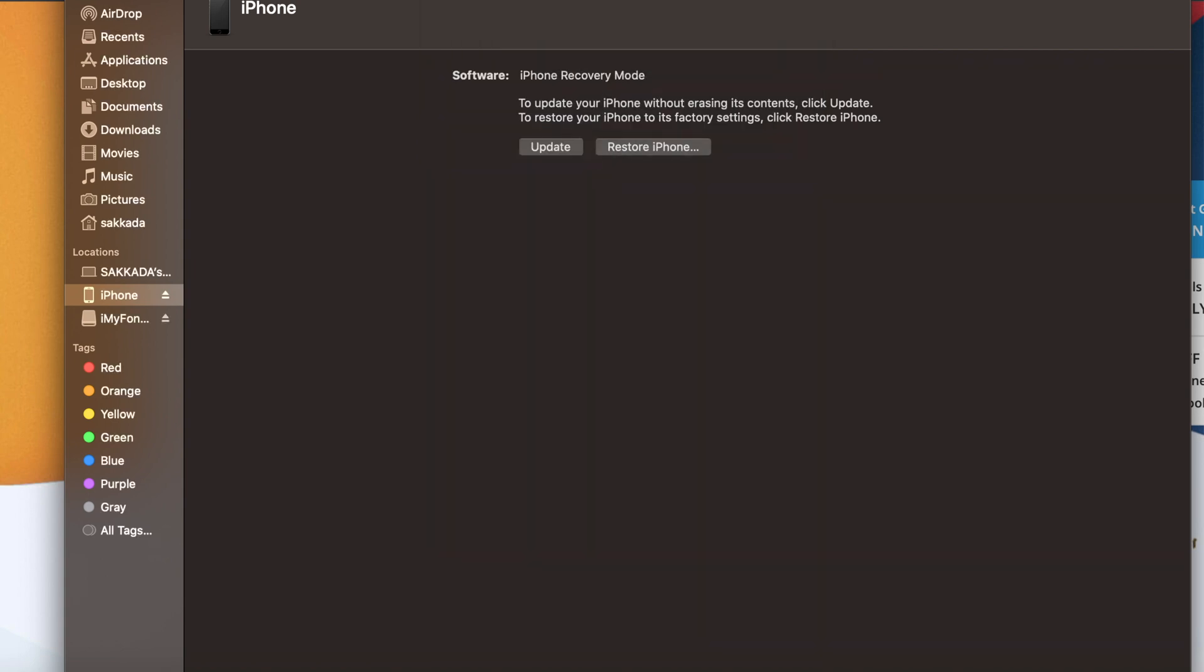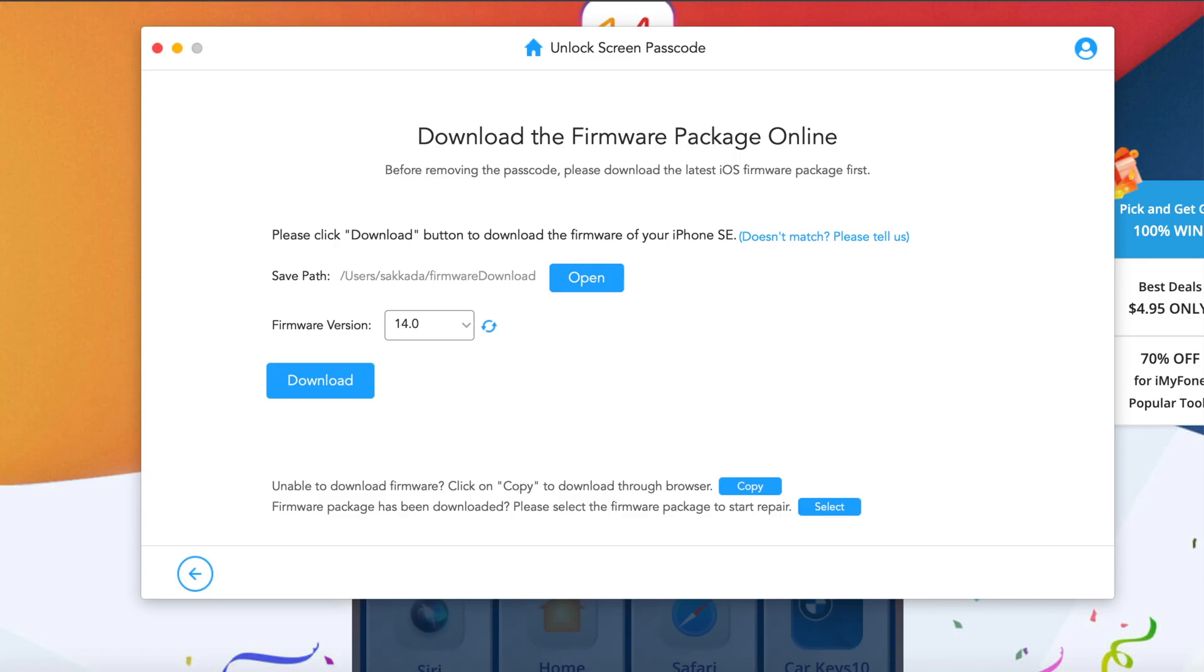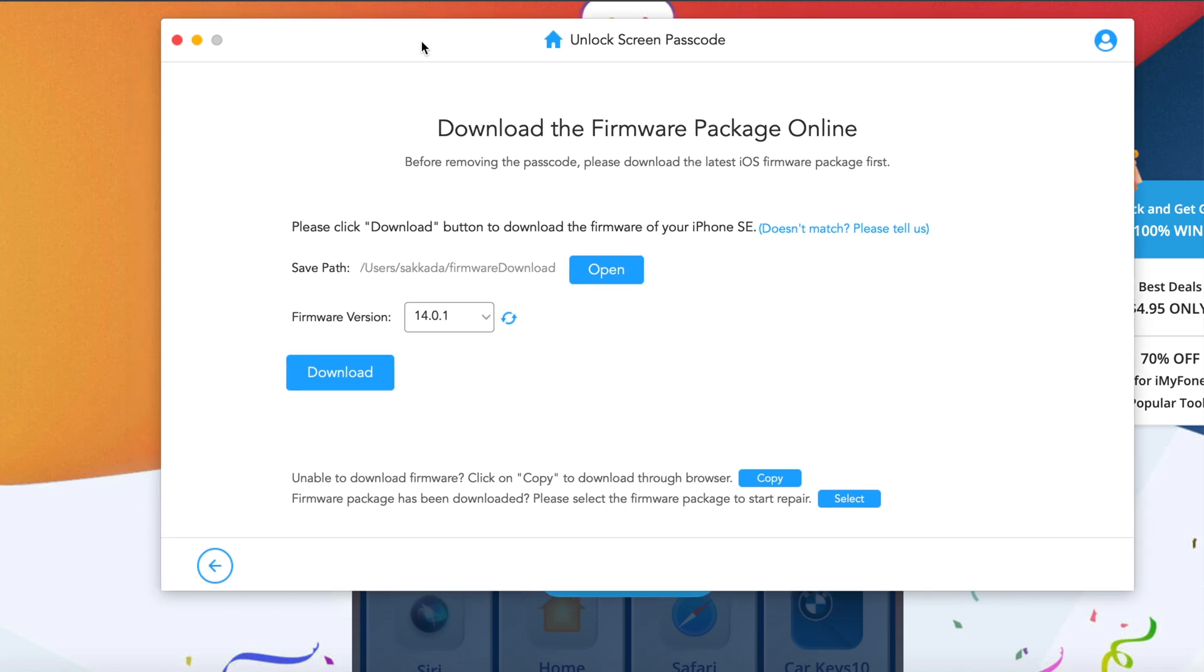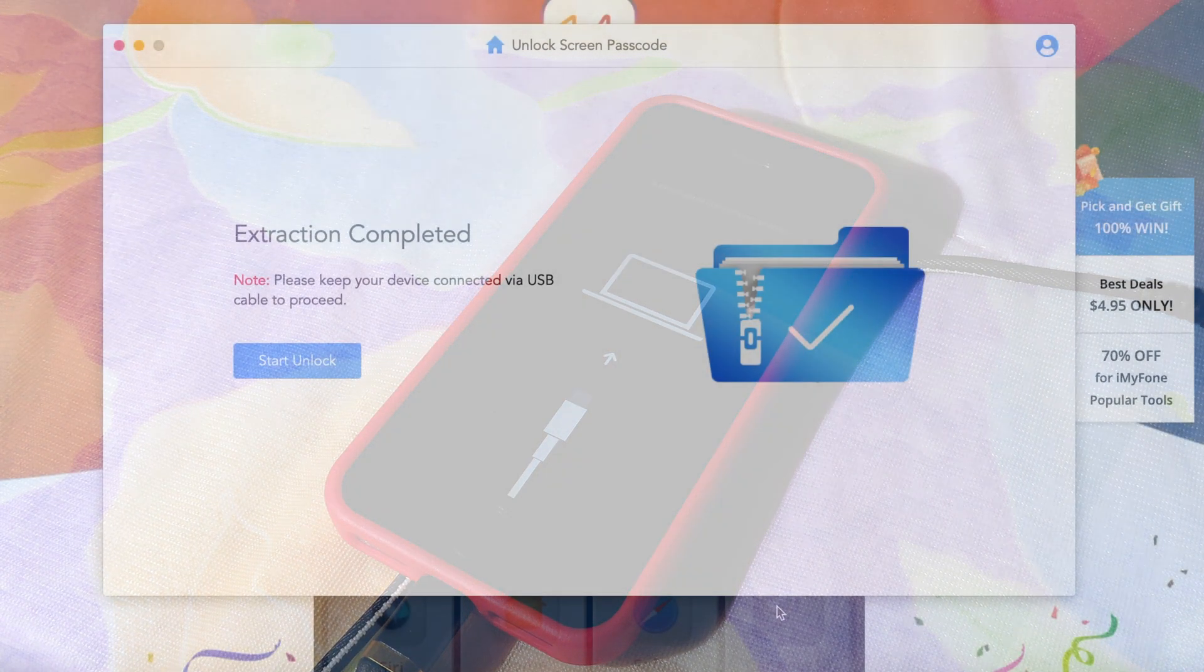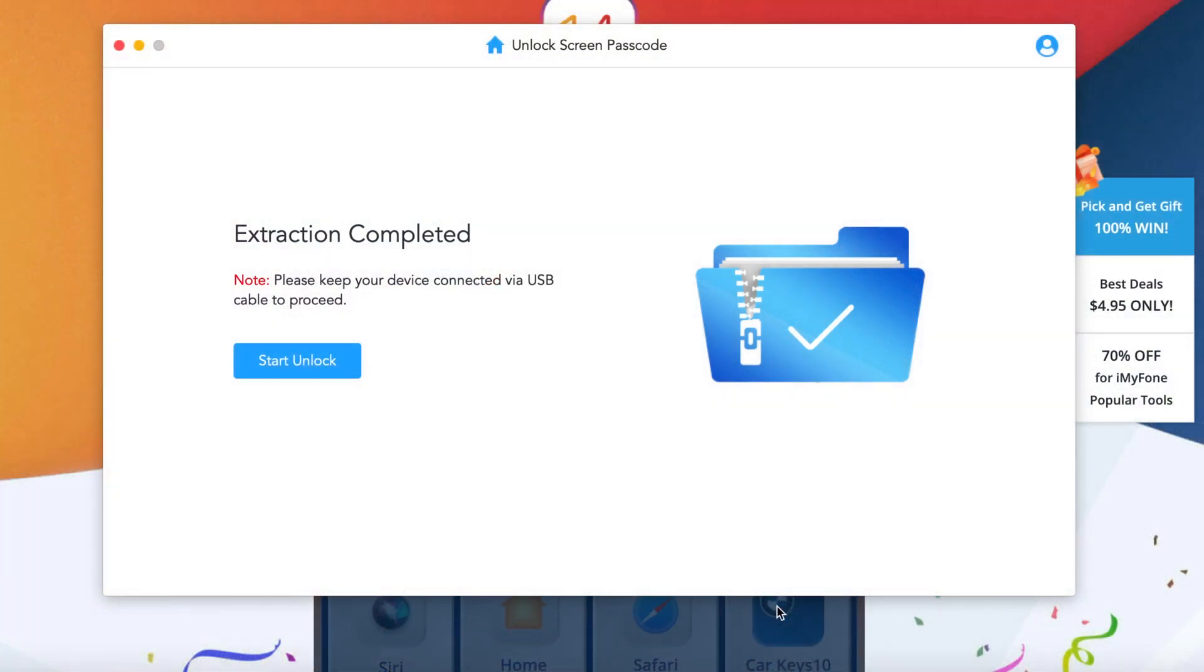And where you can see the firmware version 14.0.1. So you need to download the latest version in order to unlock your passcode screen. You can click on download here. Now after the IPSW has been downloaded,